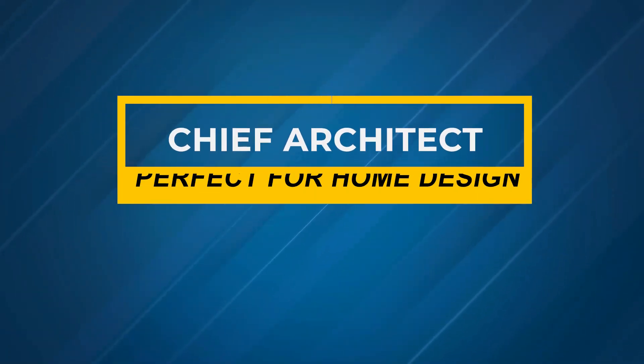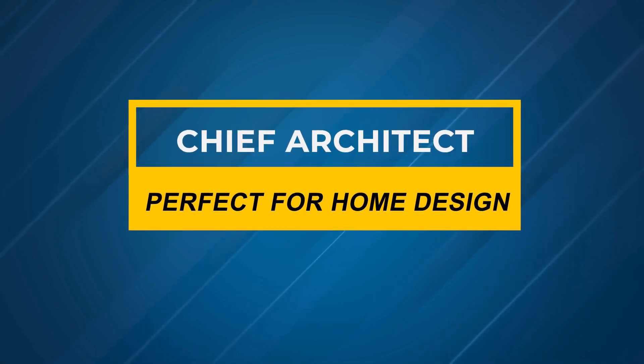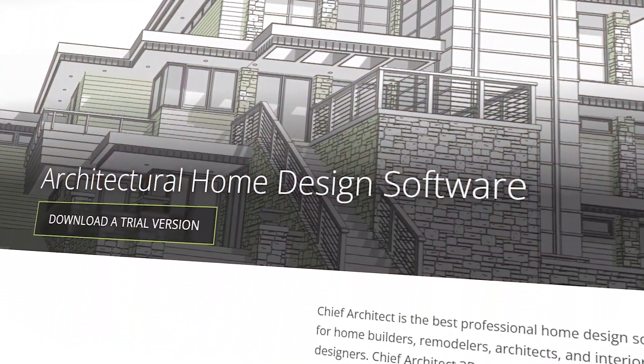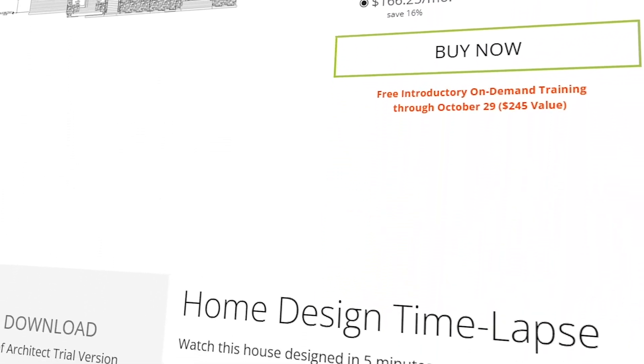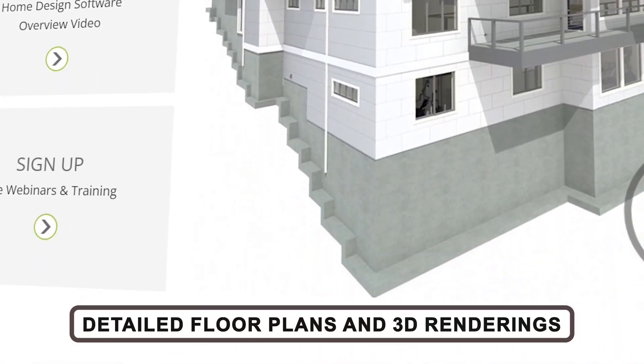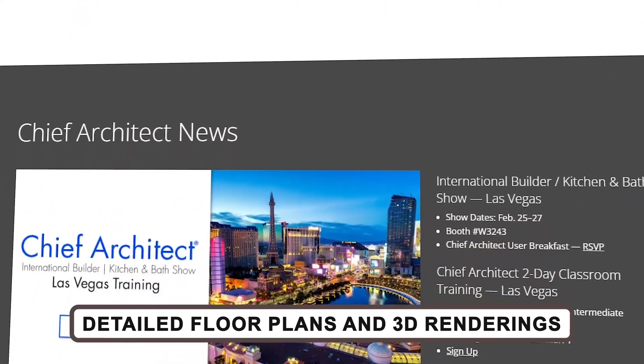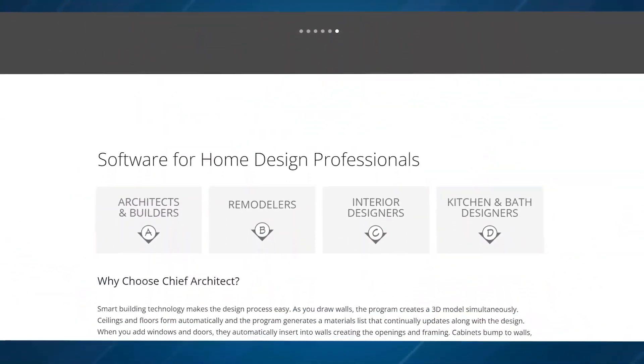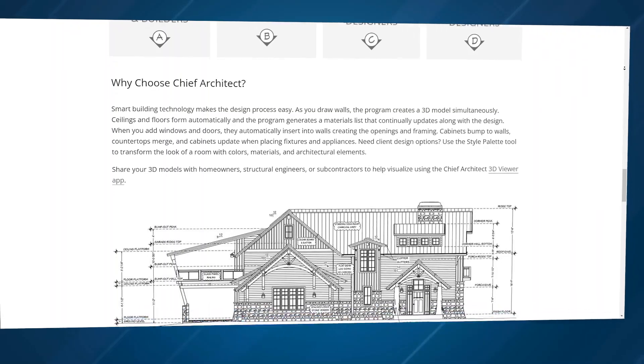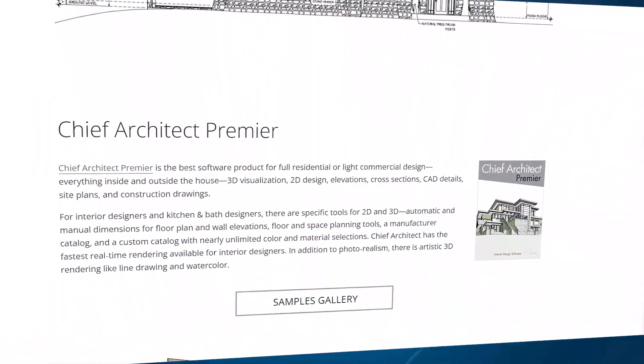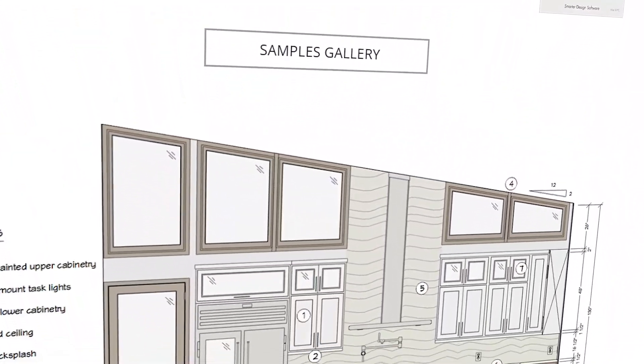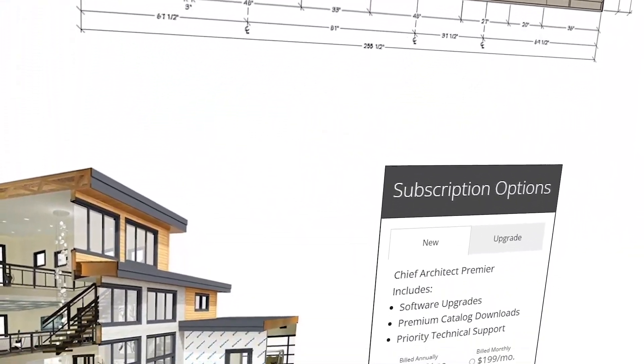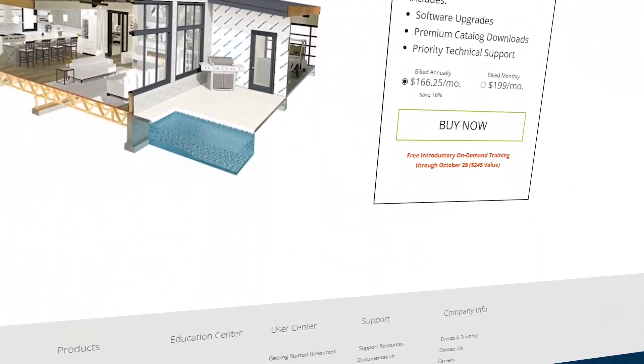Chief Architect, perfect for home design. Coming in next is Chief Architect, ideal for anyone working on residential projects. Whether you're designing the perfect home inside and out, or creating detailed floor plans and 3D renderings, Chief Architect has you covered. The best part? It's incredibly user-friendly. Even though it's packed with features, the interface is intuitive and easy to navigate. You can rapidly build 3D models of homes, then convert them into detailed 2D plans with a click.